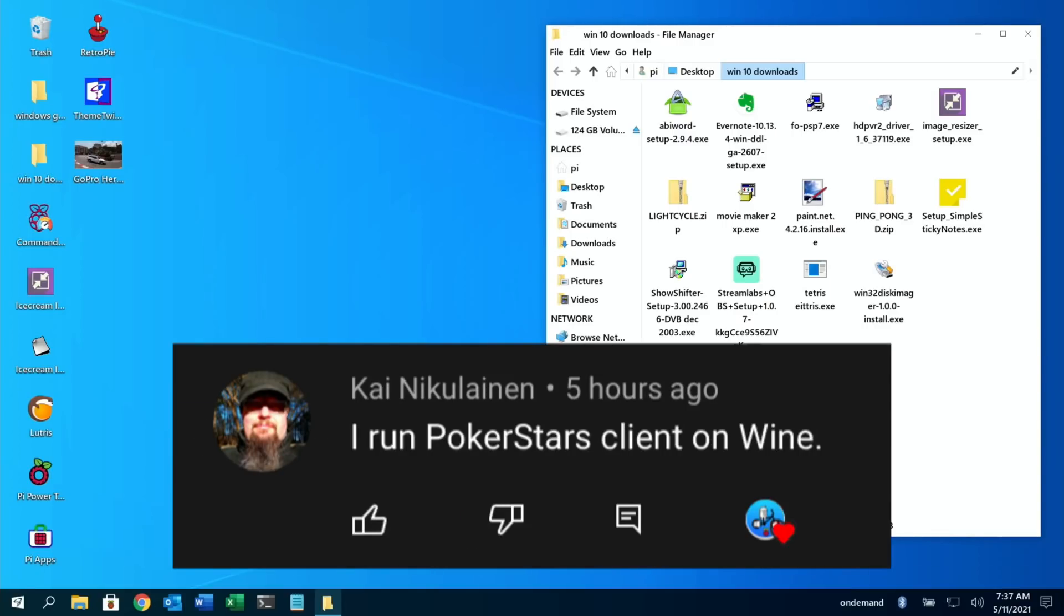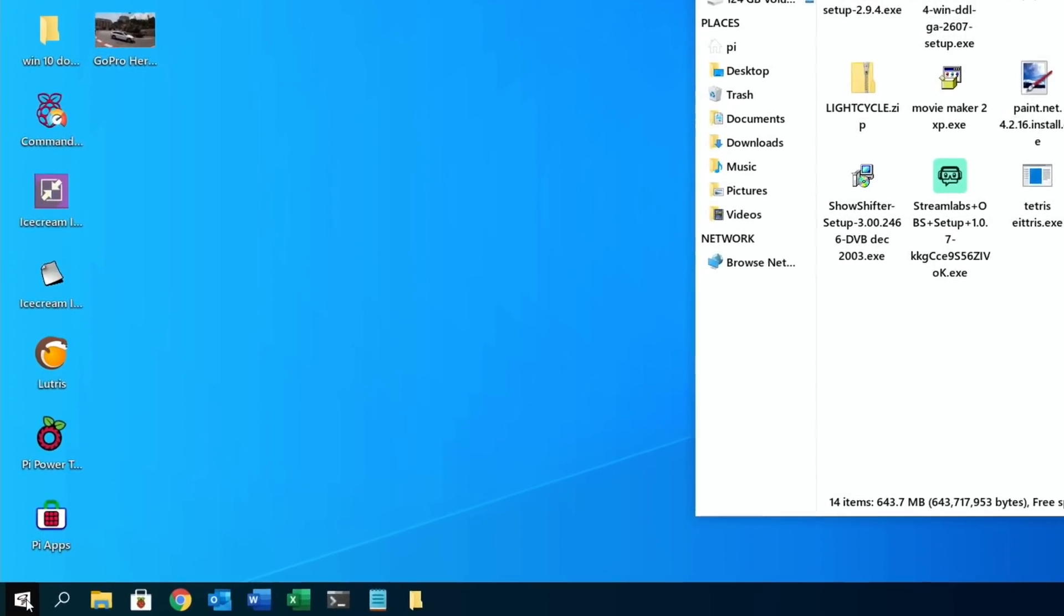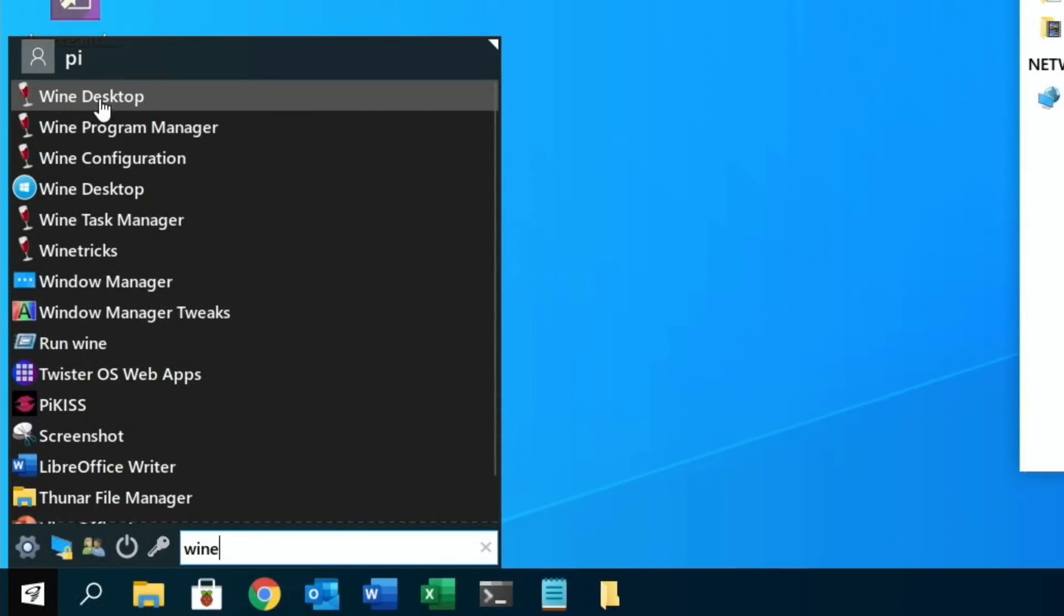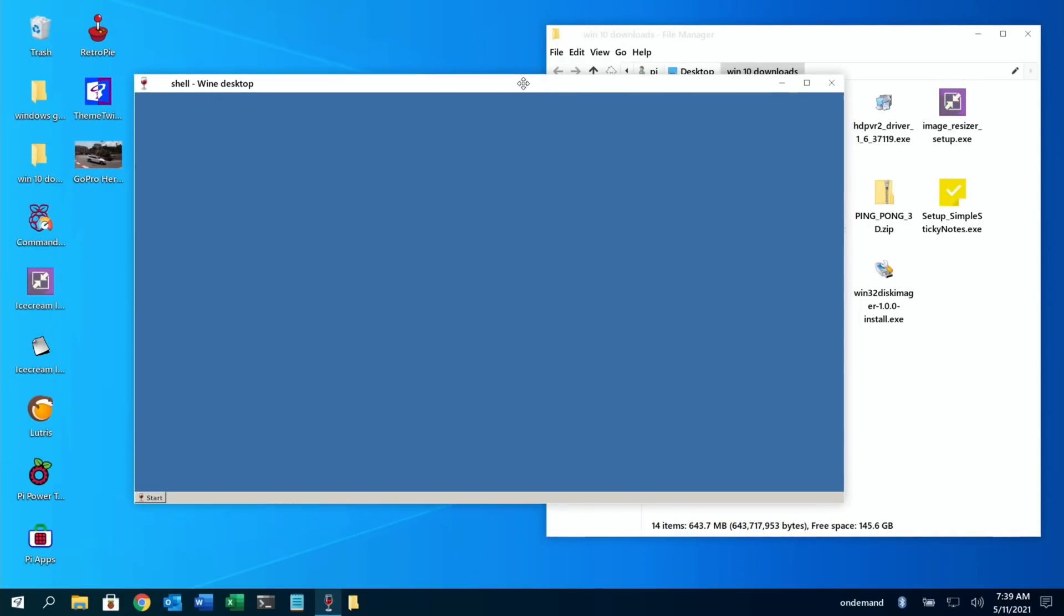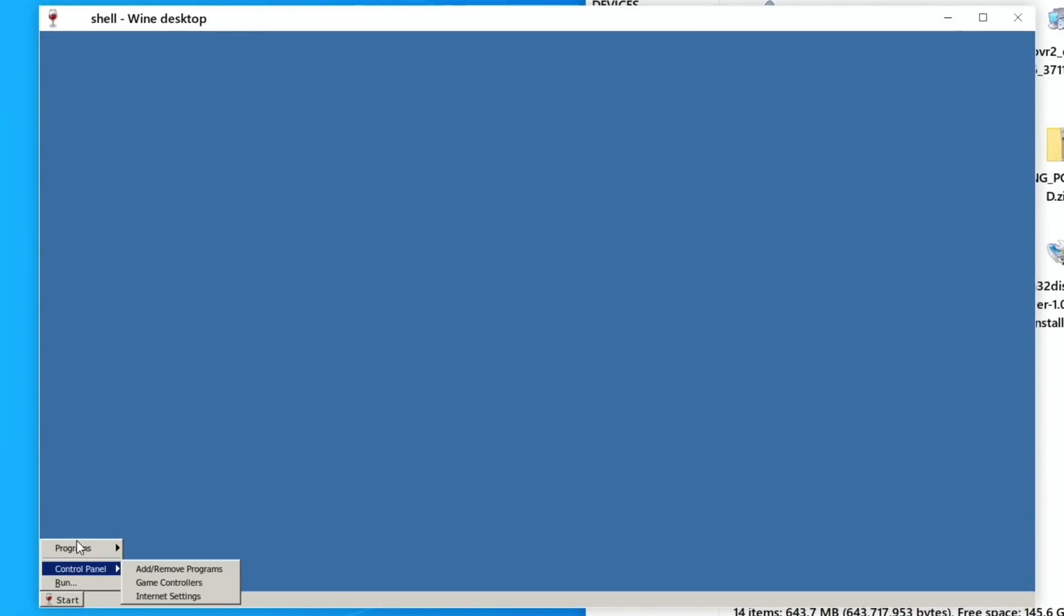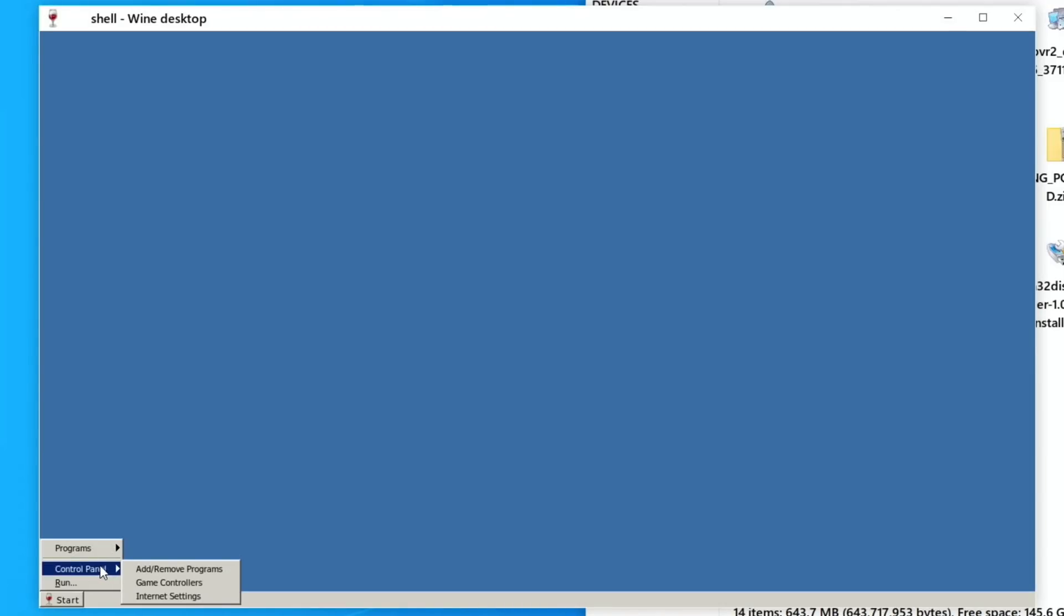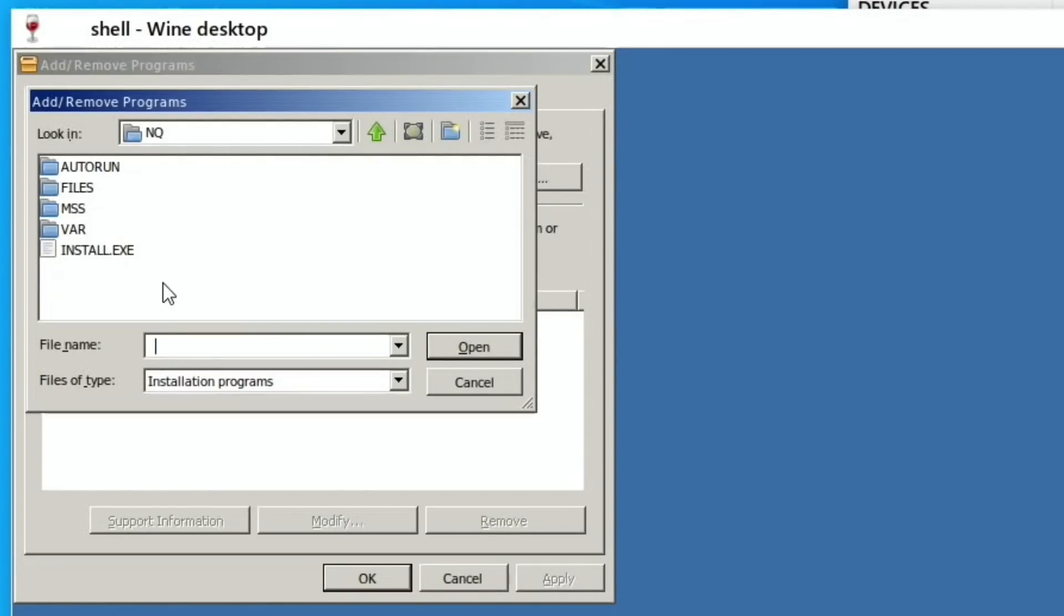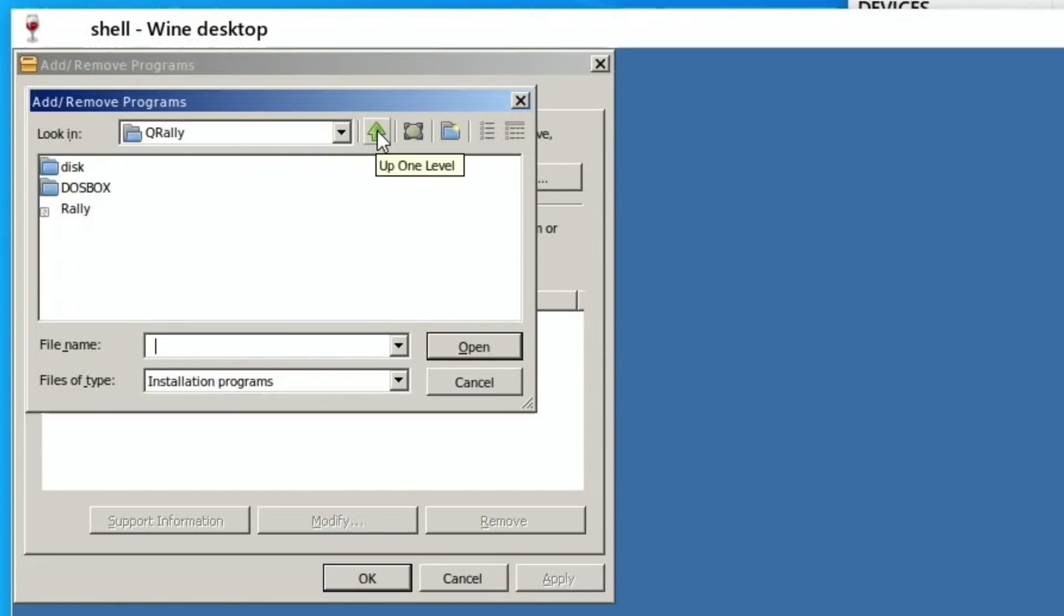So let's have a look. Let's launch Wine. You can see here Wine Desktop. Here we are. So if I go down to the bottom and hit Start, I've got programs here now. So that Ice Cream Image Resizer actually comes up here, but if I go to Control Panel, Add/Remove Programs, and Install. And you can change it on here, so Installation Programs. So if I go back, because this is on my desktop now, so Windows 10 Downloads is the folder I've created. So let's try AbiWord at the top here.